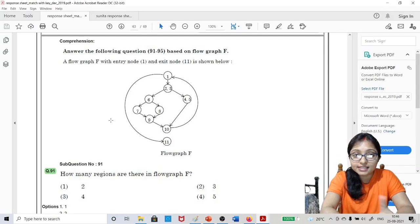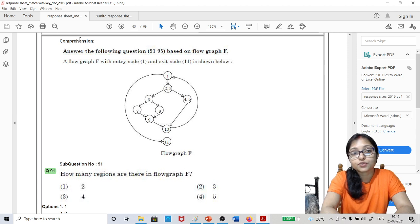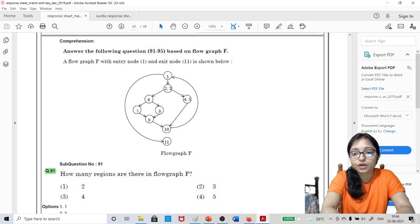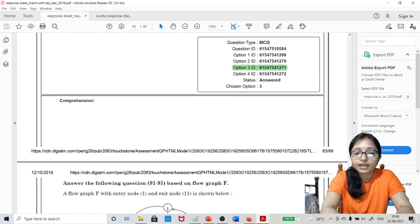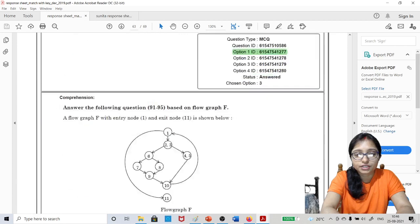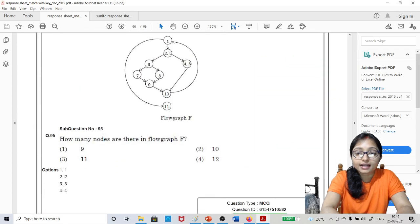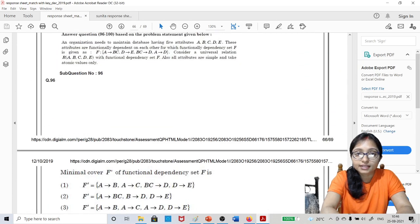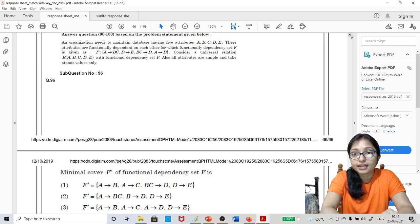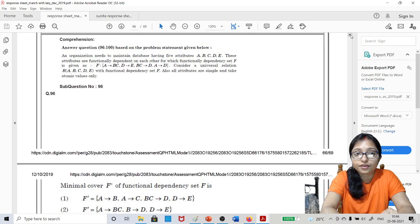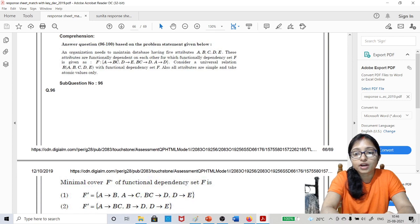Here you can see a comprehension type question — this is the pattern. This is a question from 2019. Questions 91 to 95 are from the same flow graph. Another set of questions, 96 to 100, is from a different comprehension — functional dependency. Something was given and from that, functional dependency questions were asked.